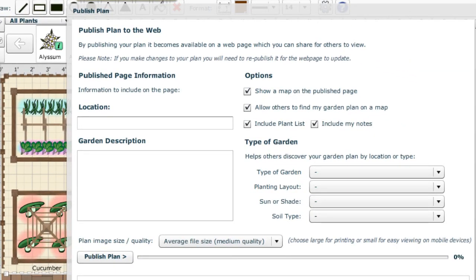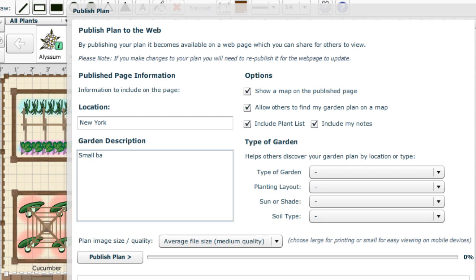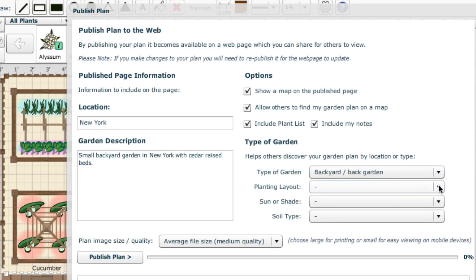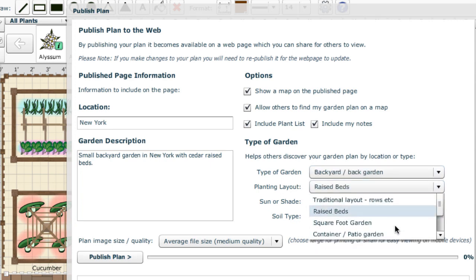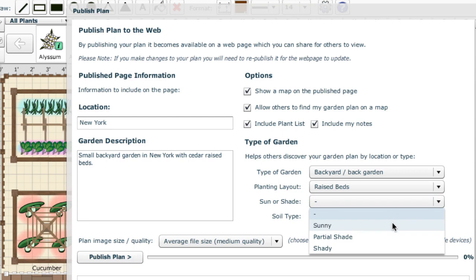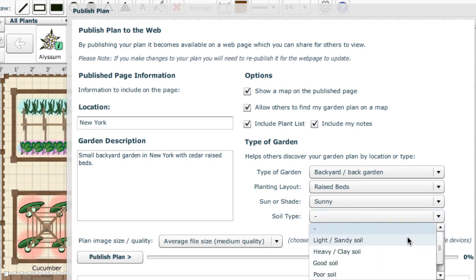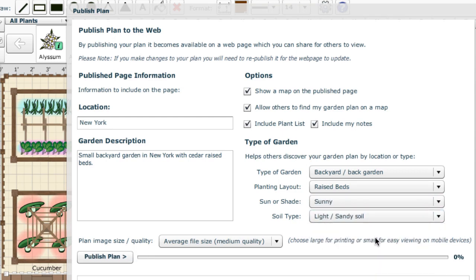When a plan is published, it needs descriptive information to go at the top of the page. You'll just fill in your city, town or state in the location box, and the description is where you can add notes for others to see, such as the type of garden you are creating and why you made the design choices you did. Use the drop-down lists at the right-hand side to classify your plan — for example, marking it as a backyard garden with raised beds, in a sunny position and sandy soil.